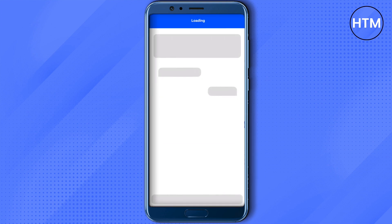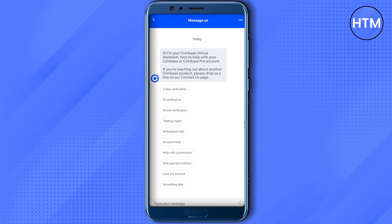Wait for a while and let it load. After it loads, select your issue. If your issue is not listed, click on 'Something Else' and after a while the chat bot will connect you to a real human representative. You can then talk to them via messages and state your problem — that you have been unnecessarily restricted and it should be corrected on Coinbase's part.